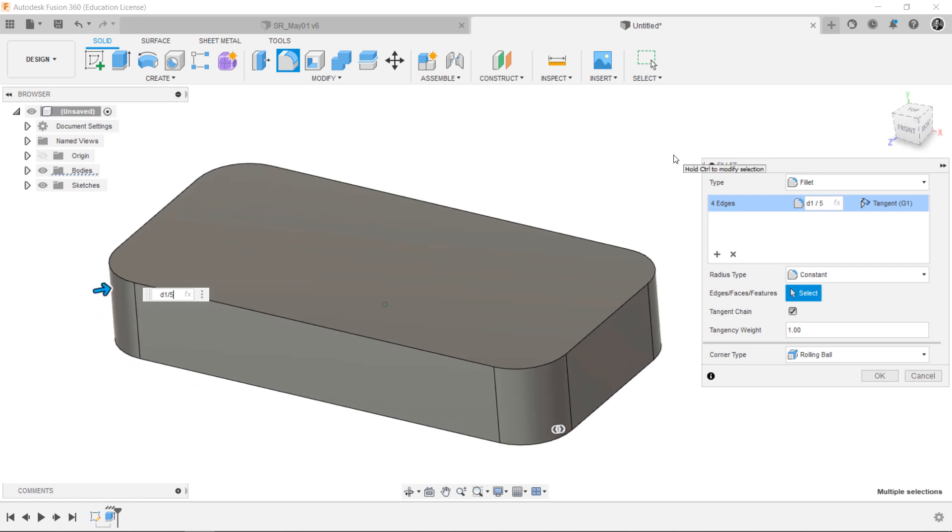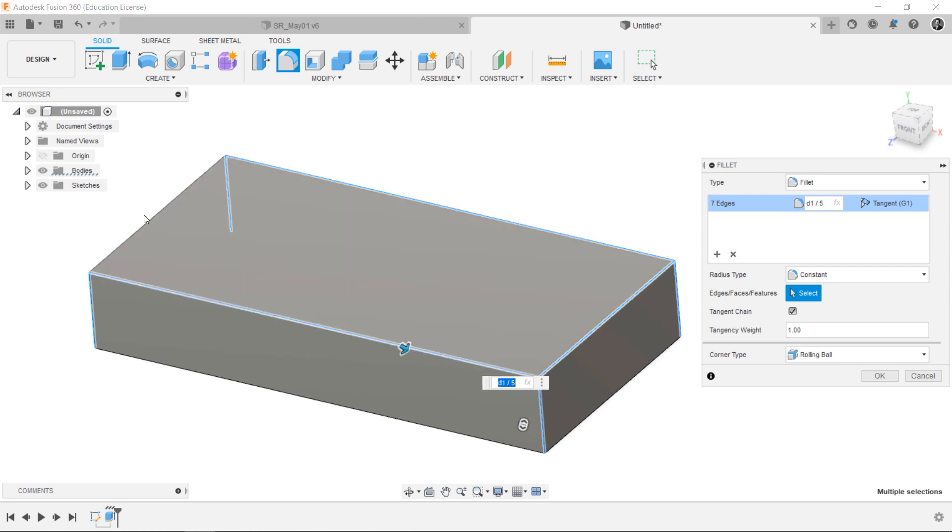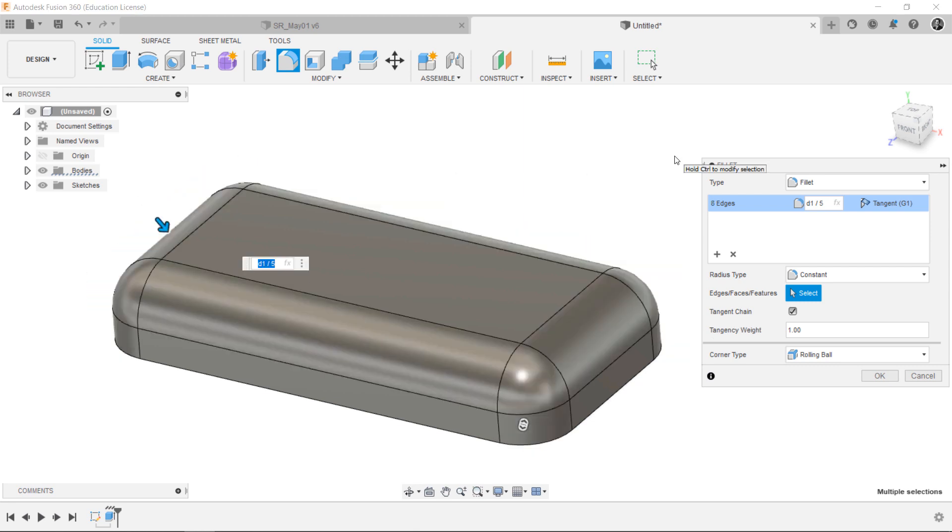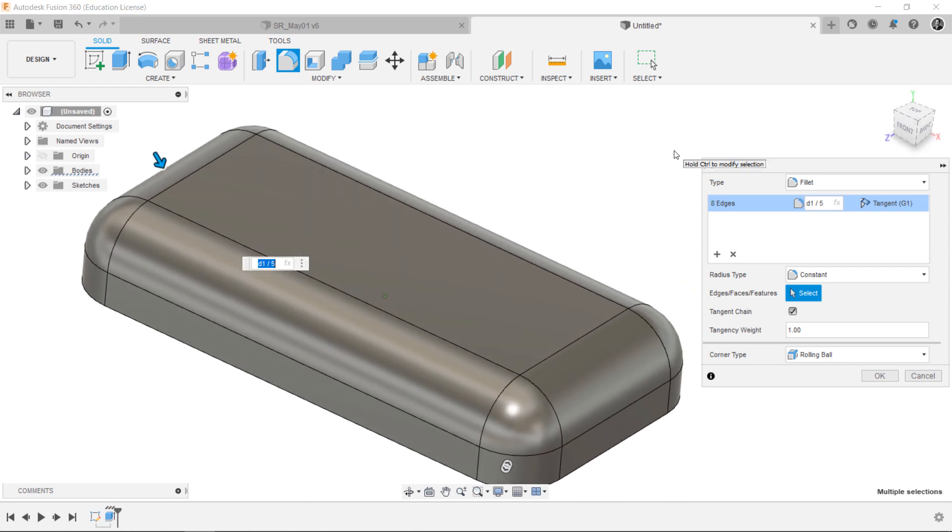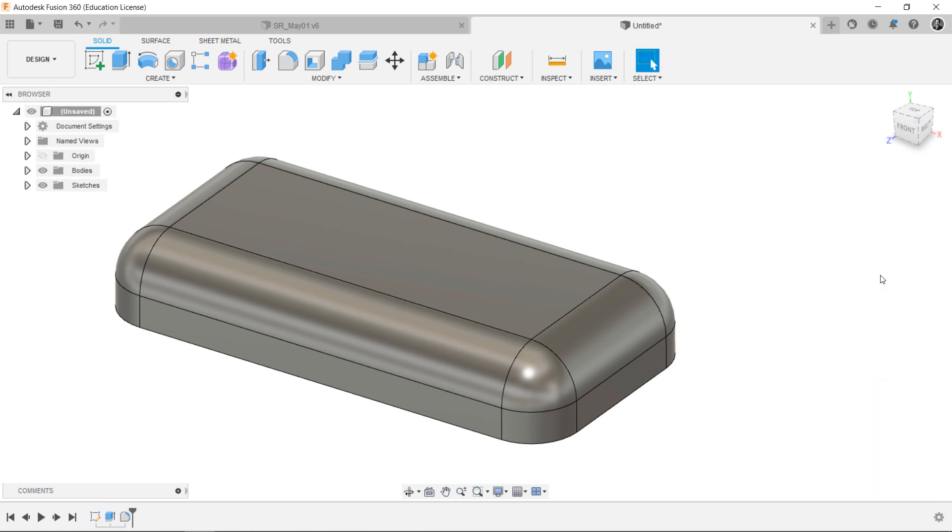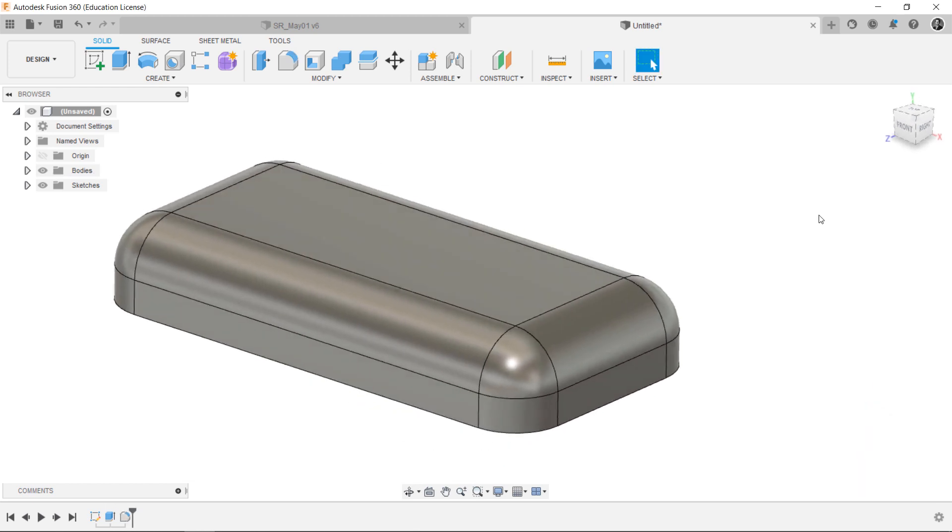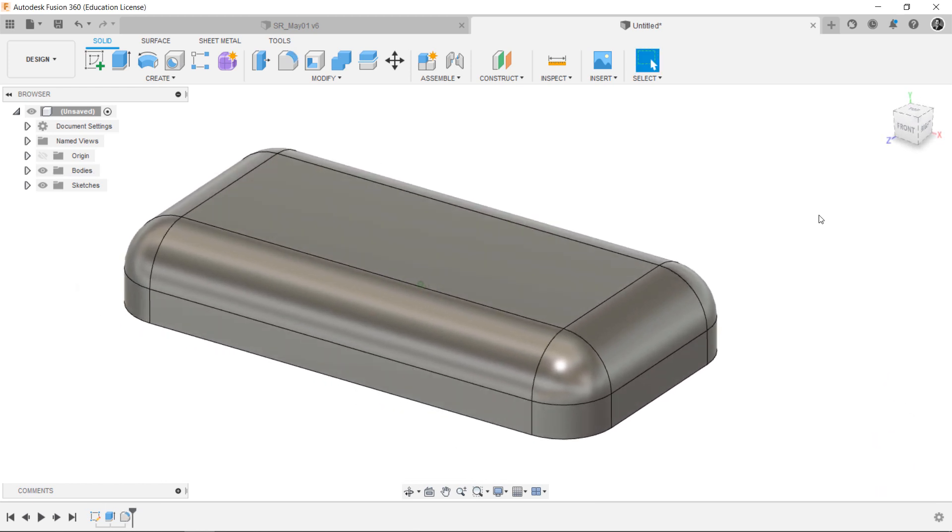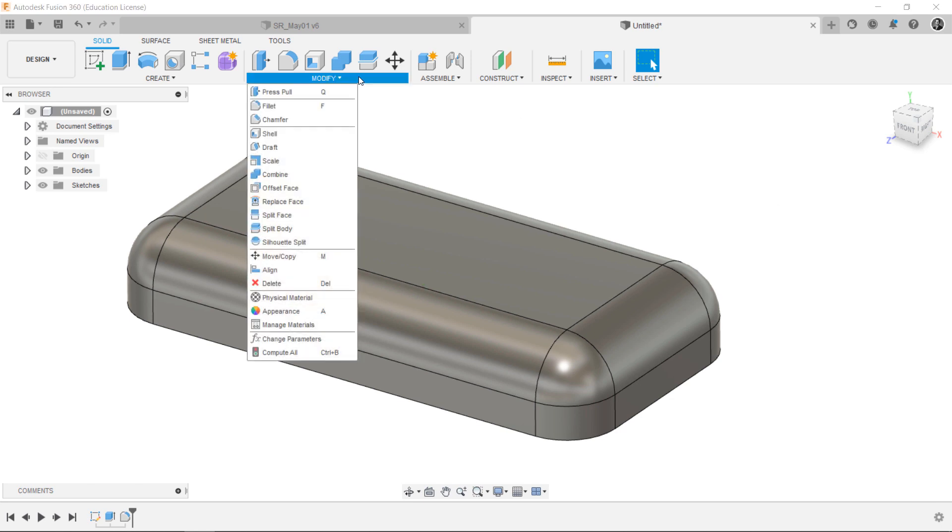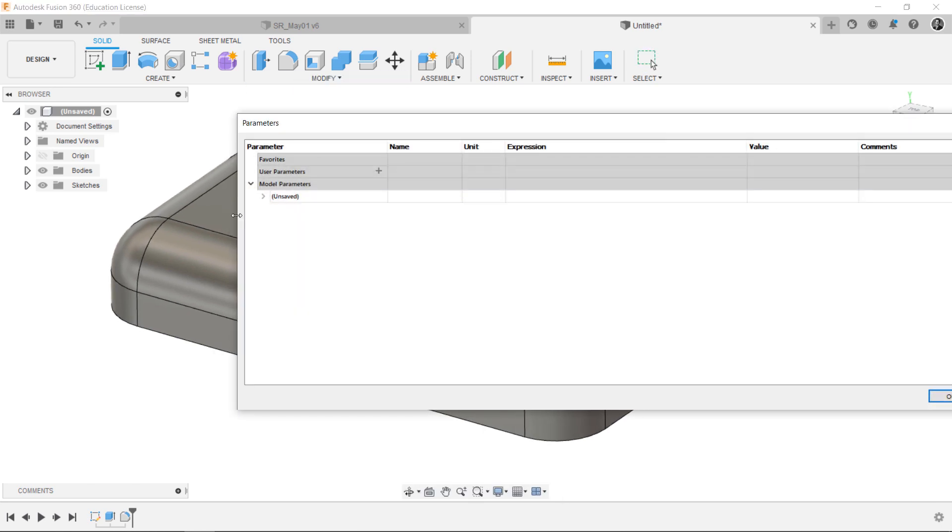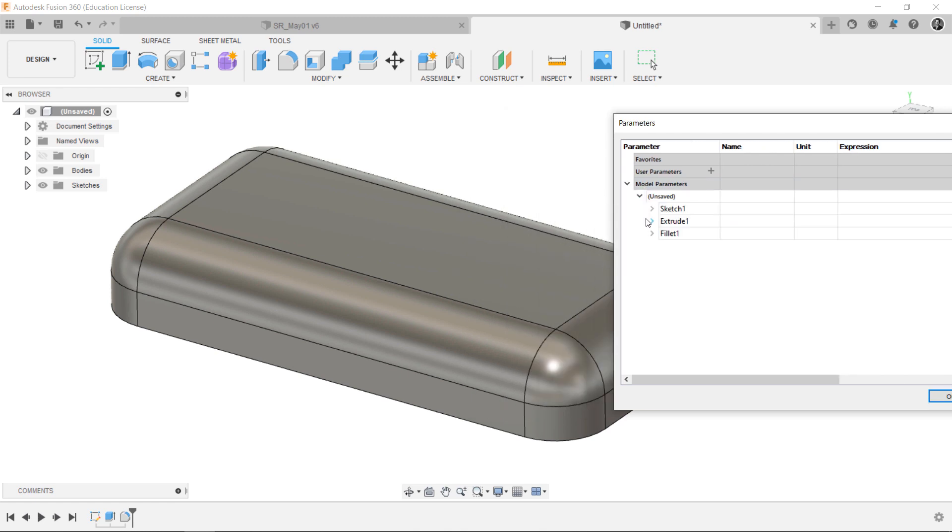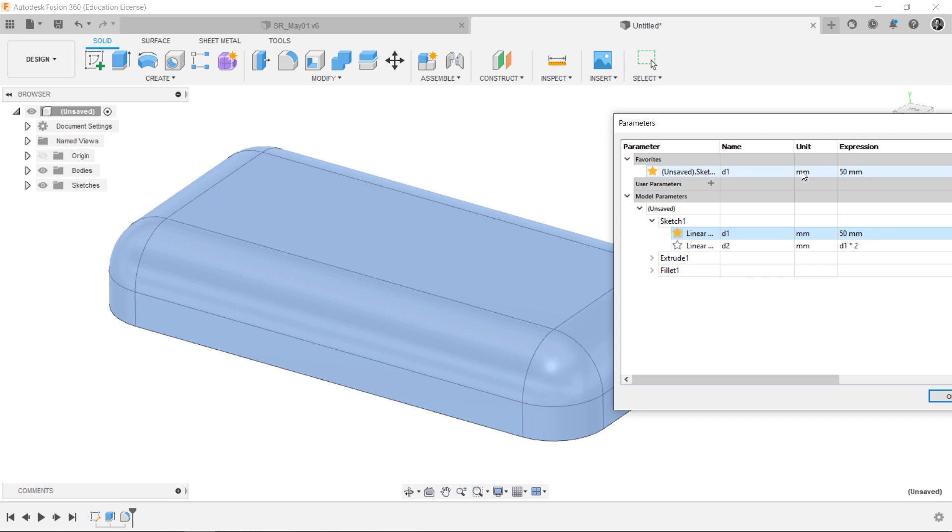If you like to change the input value, you can go back to Sketch or select the Modify Change Parameters. You can find the Sketch and D1 value, so we can easily change the value as we want.